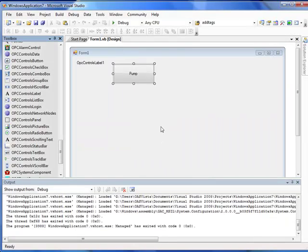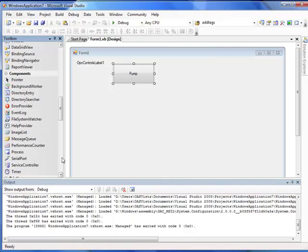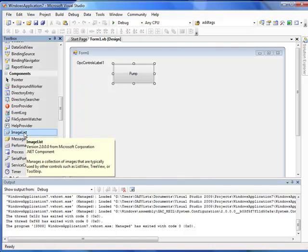Let's assign an additional property called Image Index. We're going to change what image is displayed in a button based upon the current state of the pump. To do this we're going to need an Image List control.